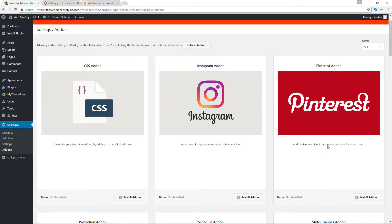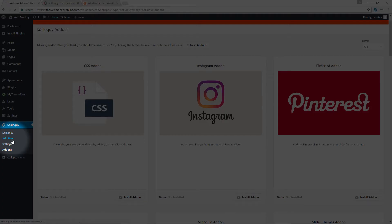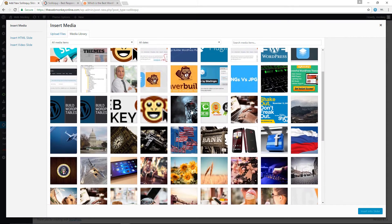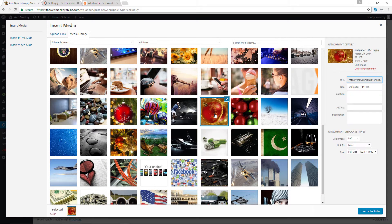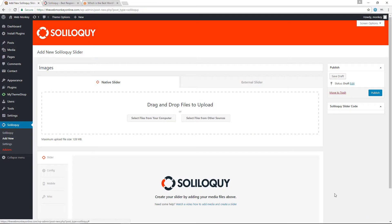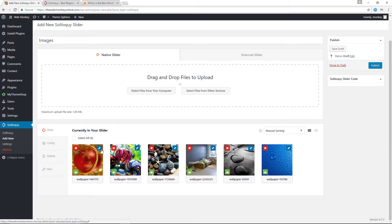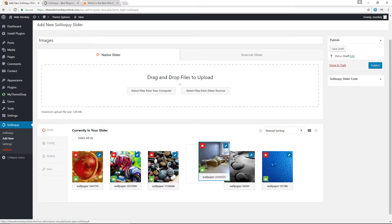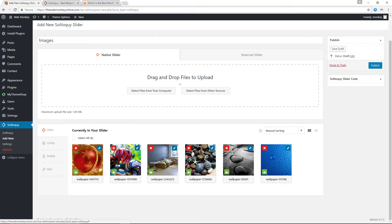To create a slide, click Add New. You can add a title, then select the source for your files — either from your computer or from the media library. I'll select a few images from the media library and insert them into the slider. For each individual image you can click the pen button to change the title, alt text, caption, and so on. You can also reorder images by clicking and dragging them to the desired position.